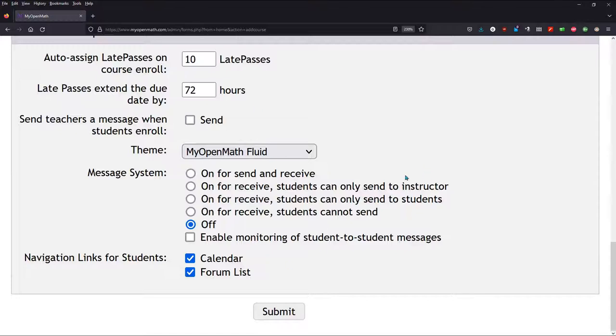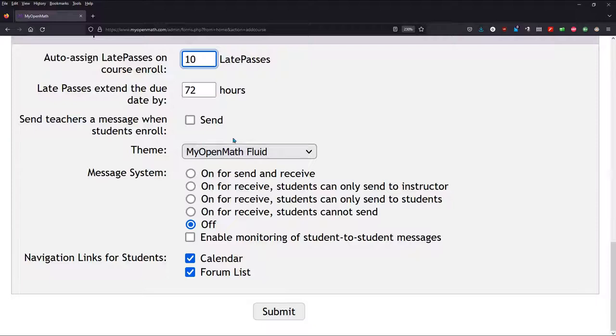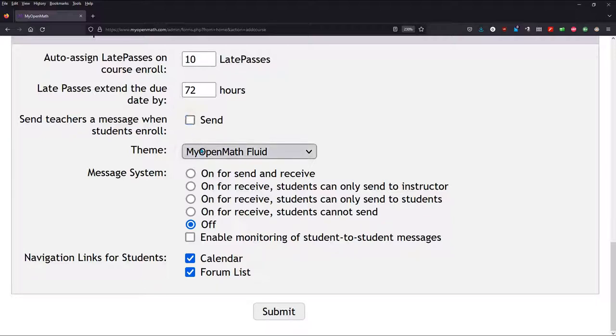Late passes, depending on how you want to do this, this is important. So you can, late passes really outside of this tutorial. And this is if you want to be notified when a student enrolls in your class using the enrollment key I mentioned above. I like to just leave this theme here. And you can monitor messages if you'd like.